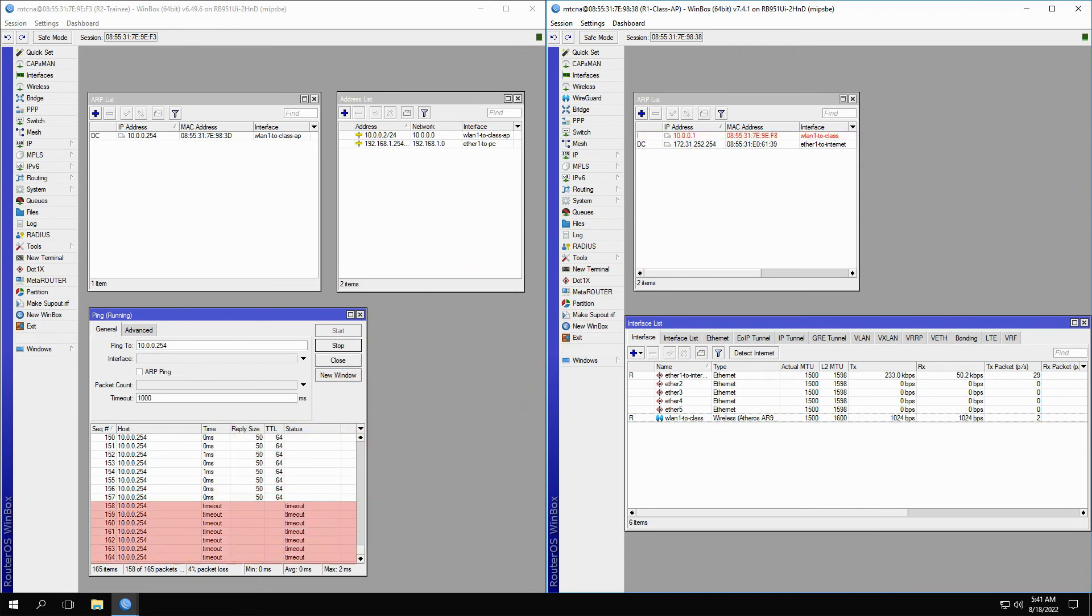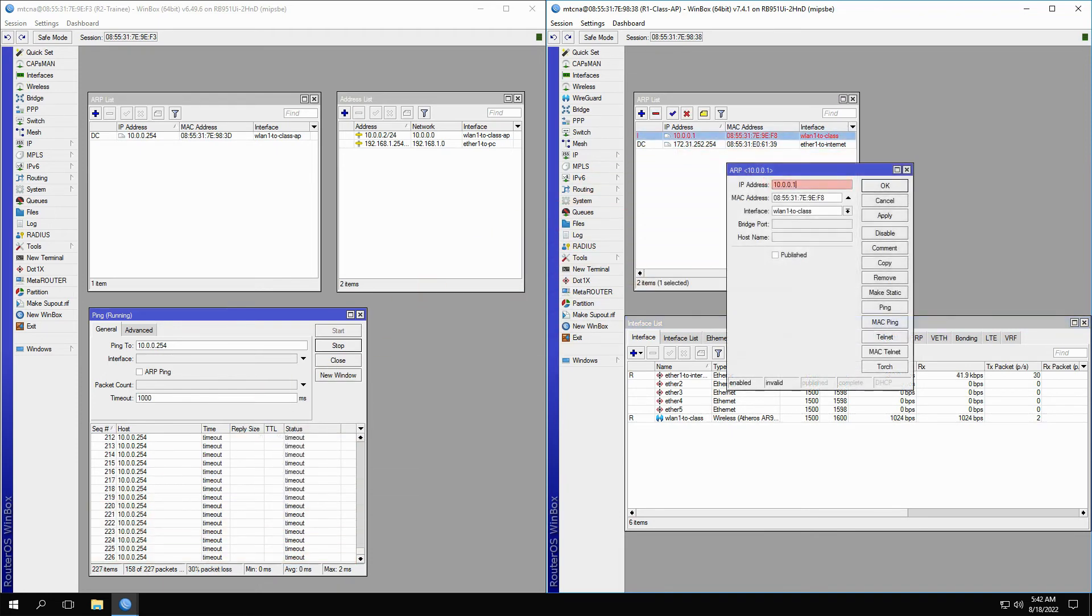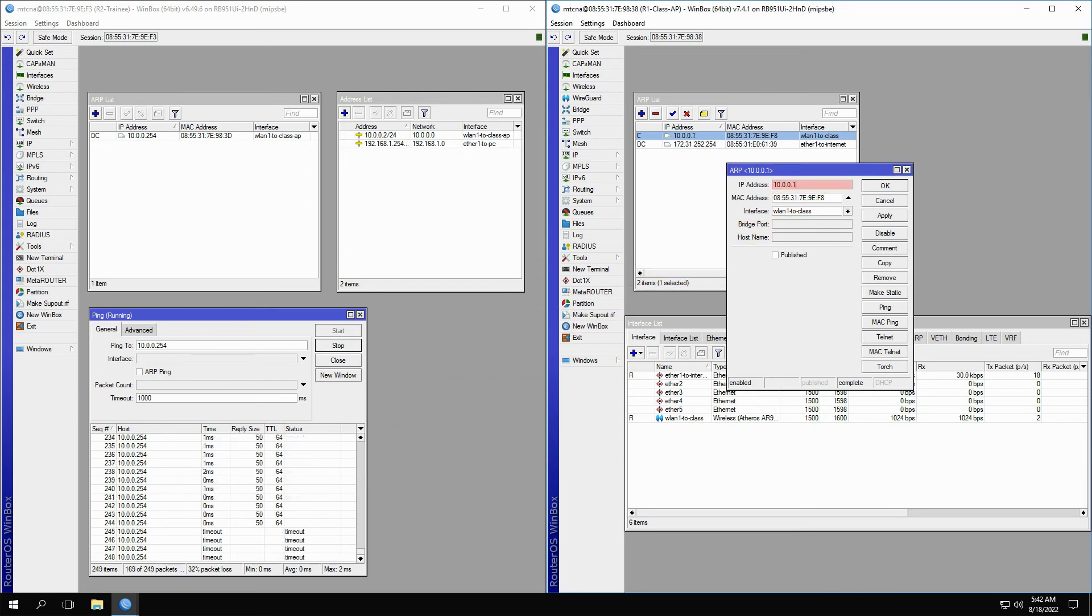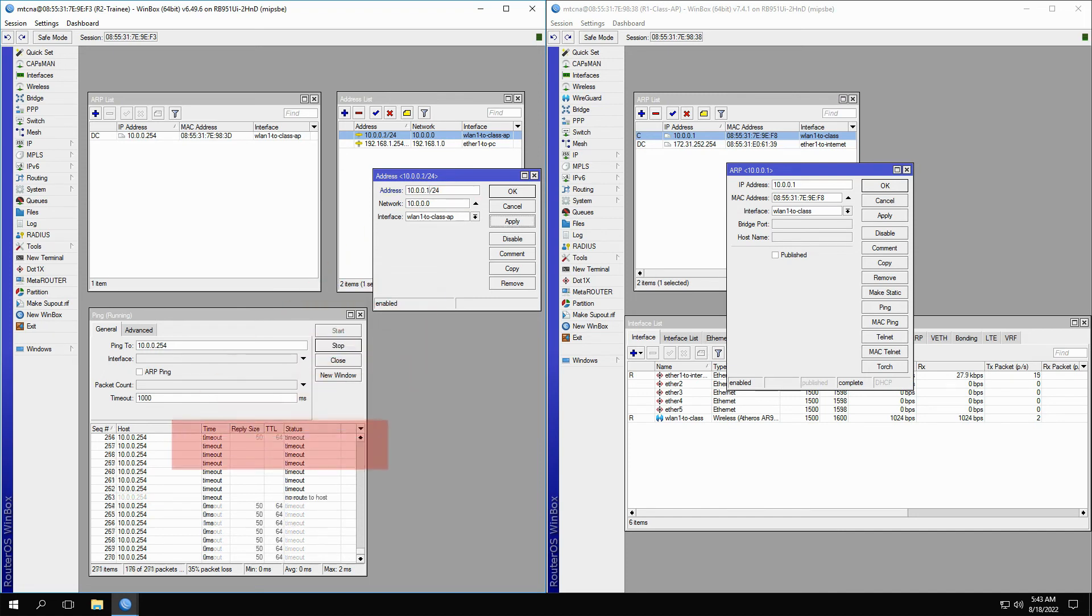To resolve this issue, you can go about it in two ways. First, you can open up the static ARP entry and input the new address on the trainee router, that is 10.0.0.2. Once you click apply, you can see that the ping results start flowing in. Alternatively, if you wish to keep your ARP record as it is, you need to change the address on the trainee router back to its previous state, that is 10.0.0.1. Going back to the previous address will also resolve this issue and reconnects the two devices.